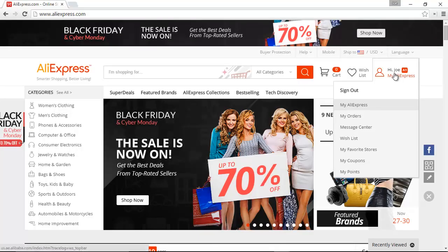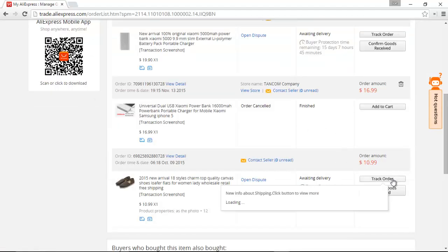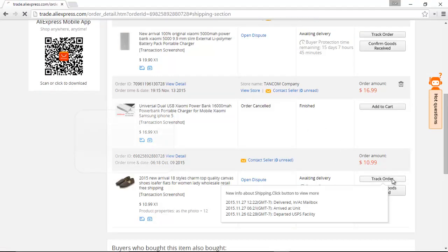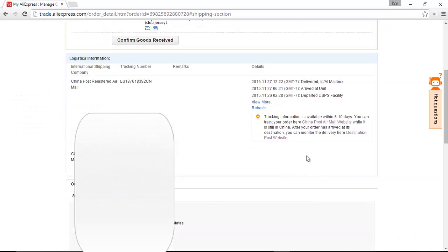Okay, so we're going to go up here, we're going to go to My Orders, and then we'll give you sort of an easy case first. First thing to notice is right here, tracking information is available within 5 to 10 days. That's after 5 to 10 days after it ships the package.